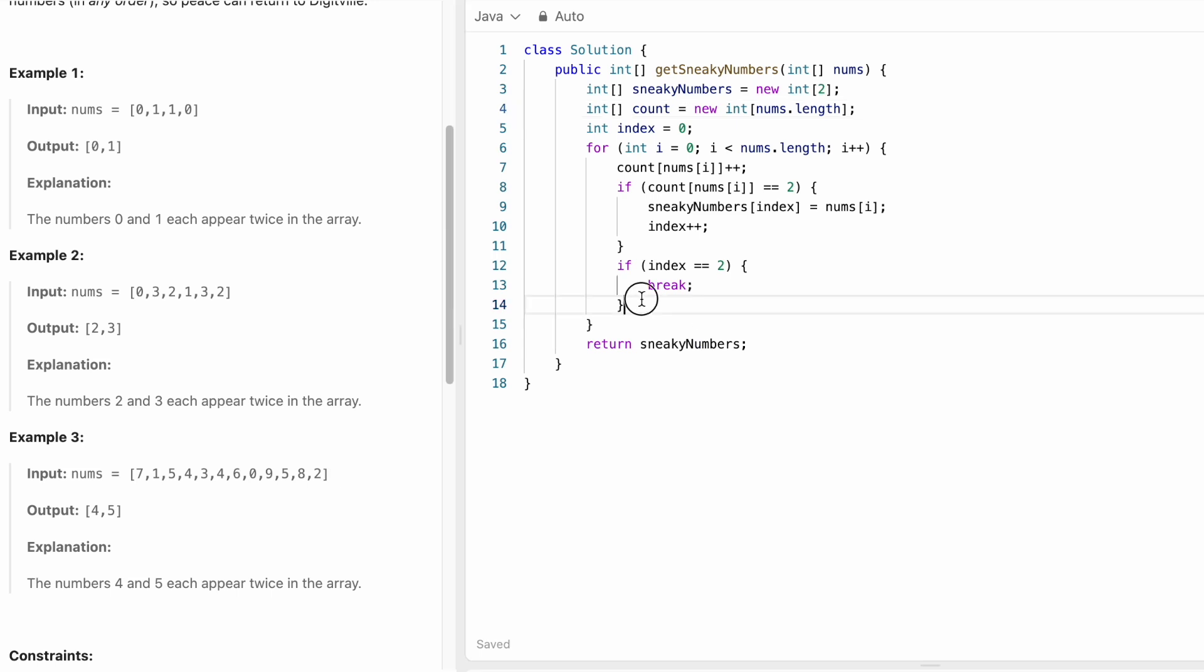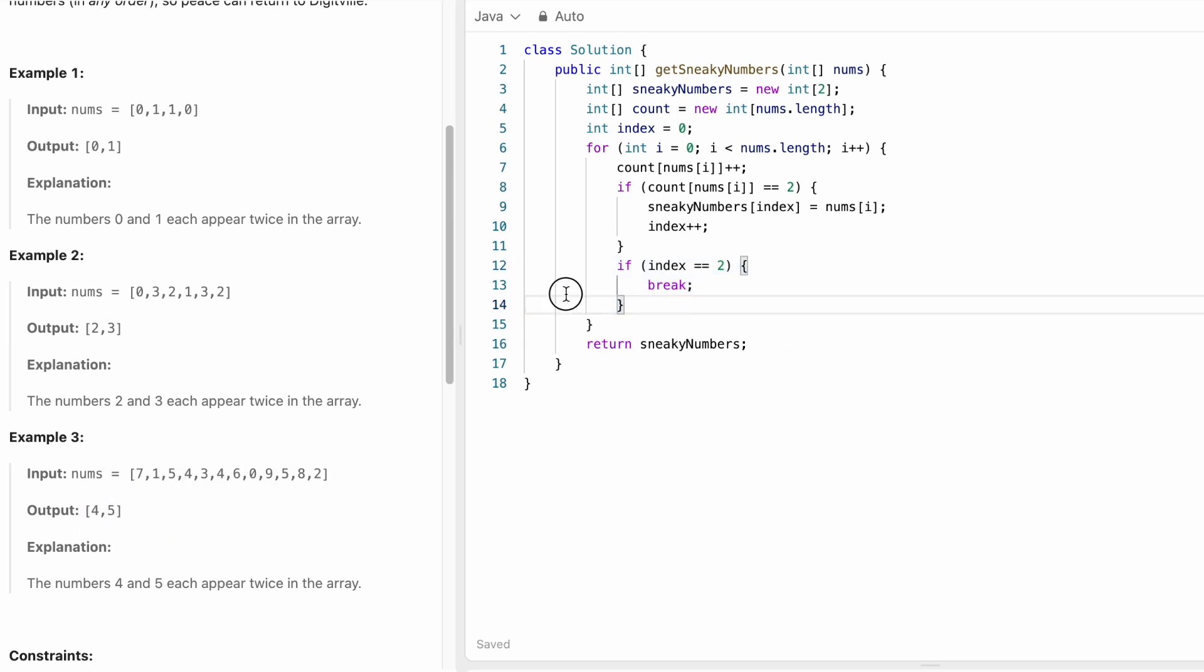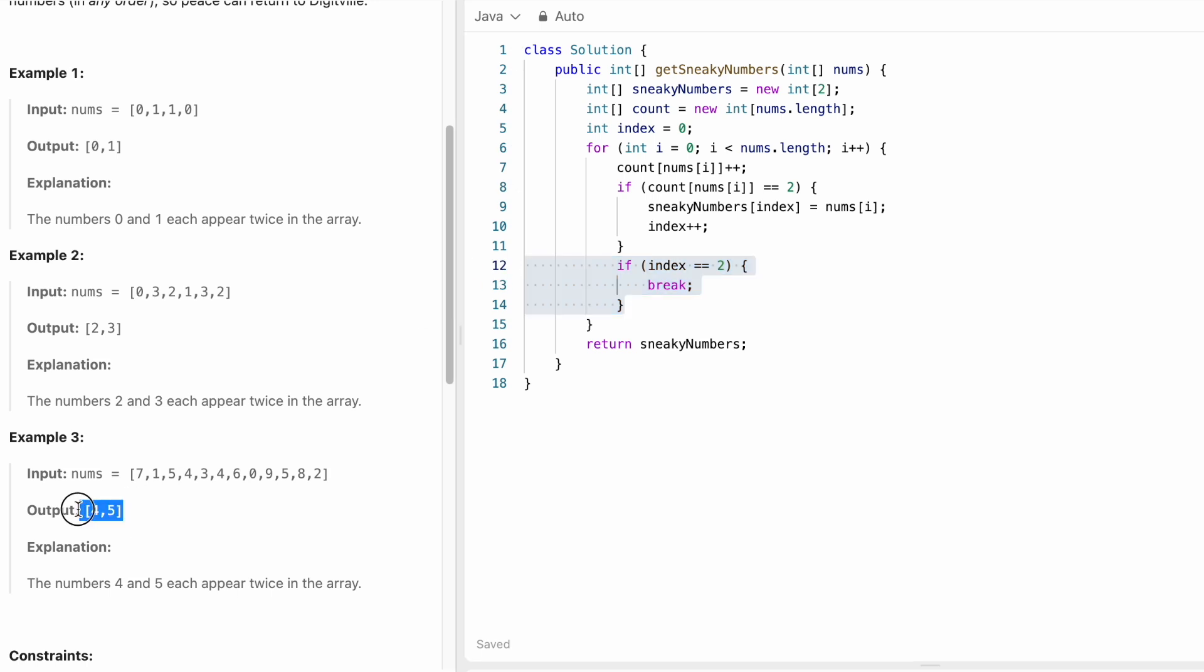So that is when we break. There is no need to check these two elements because by the time you iterated through these elements, you already found the output. So that is why we are checking as soon as we filled the output elements, which is of size 2, we can break and return it as the output.